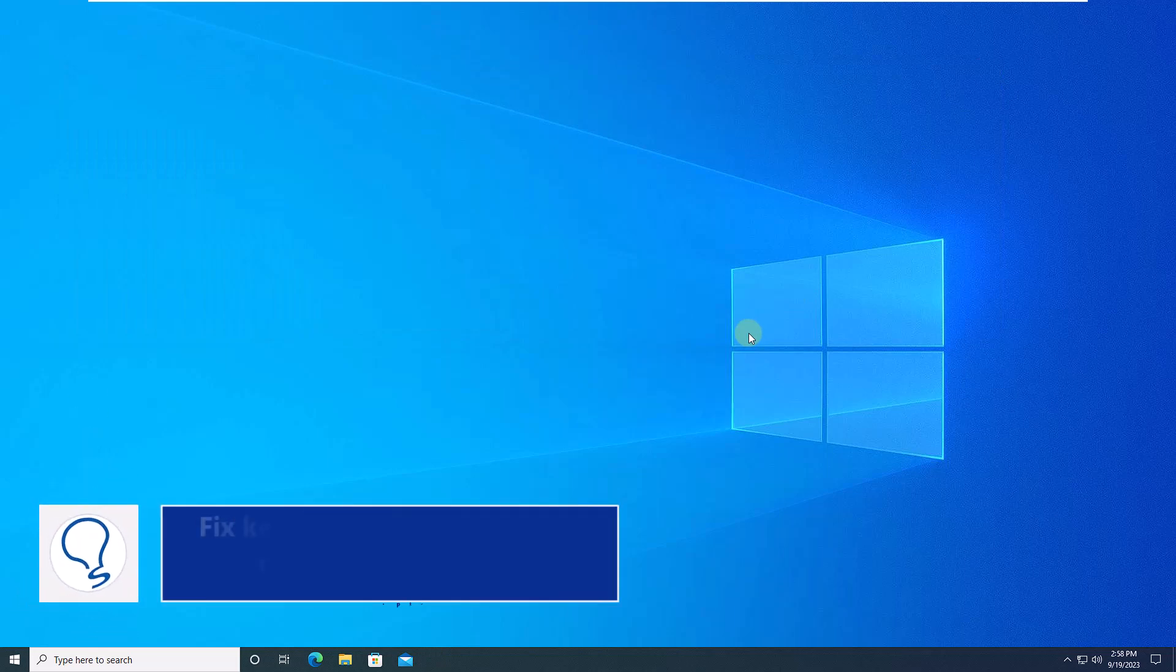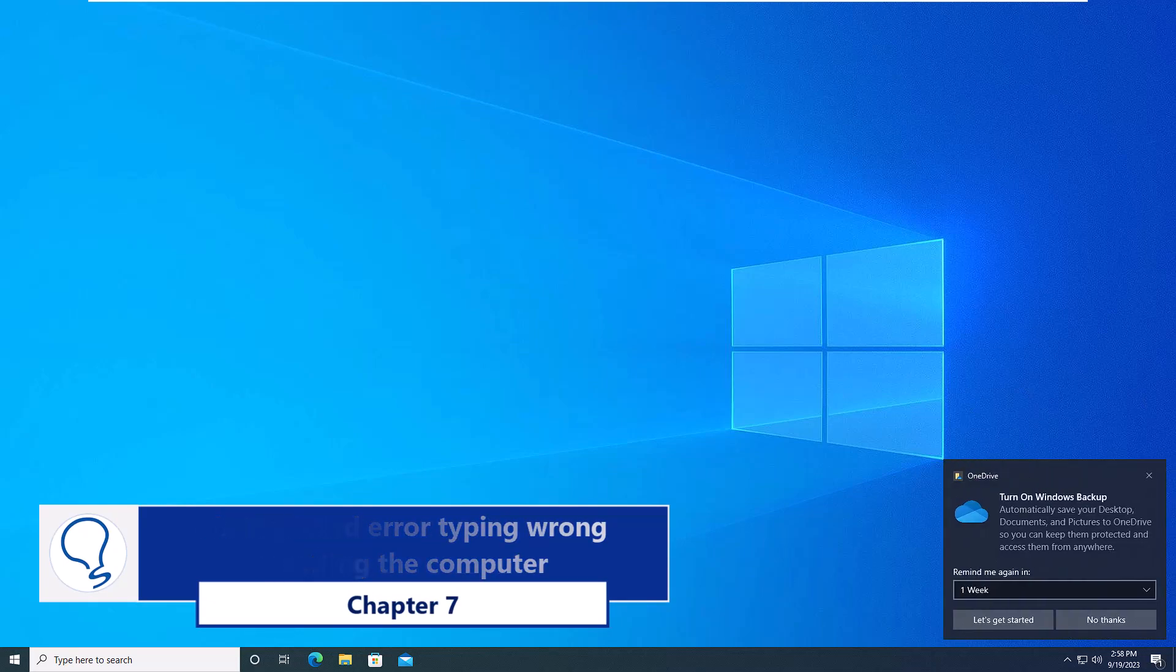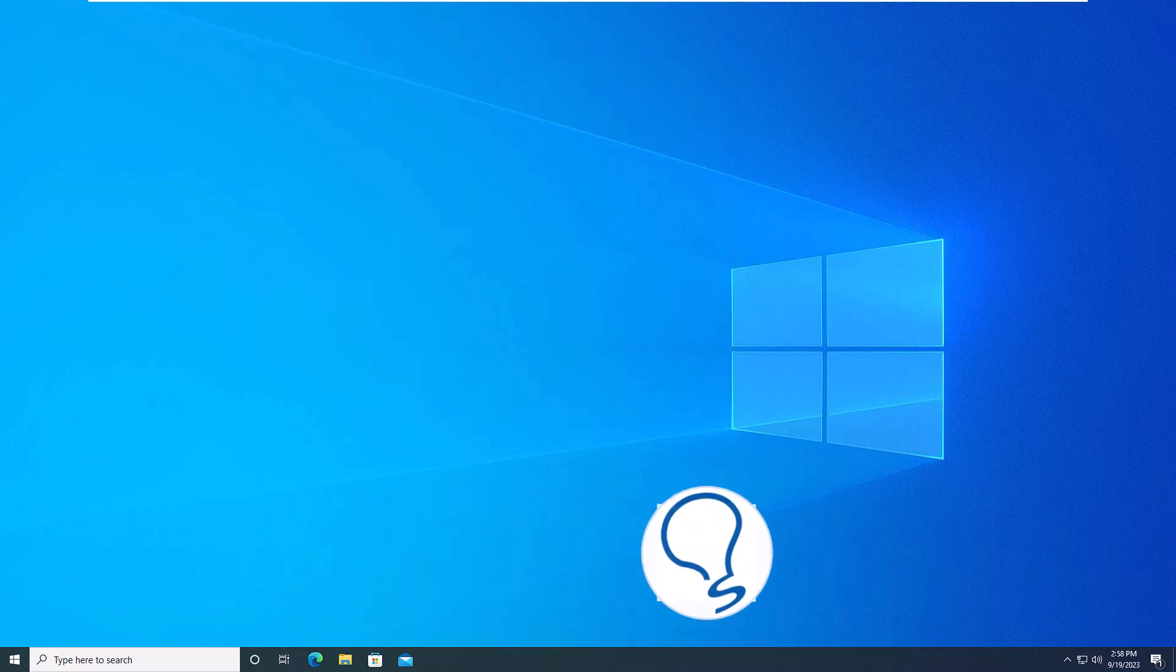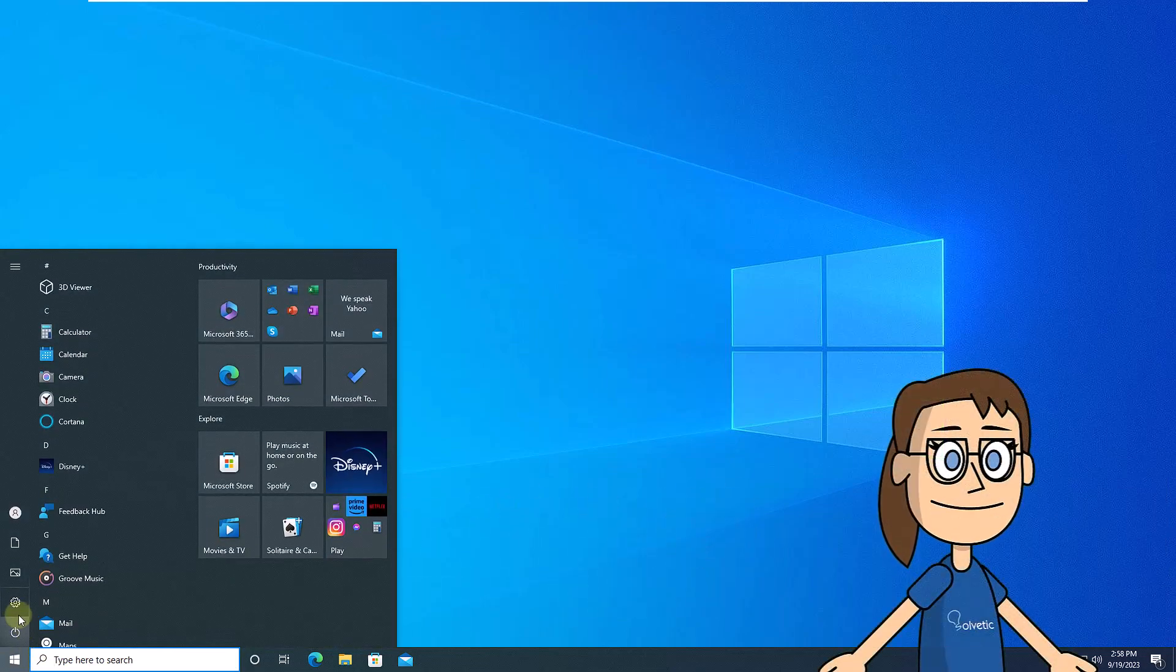Chapter 7. Fix keyboard error typing wrong resetting the computer. To start, click on the start menu. Then, click on settings.